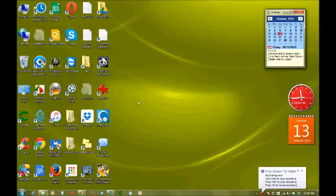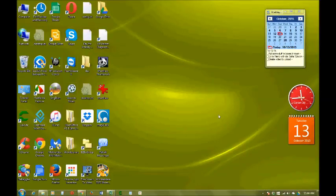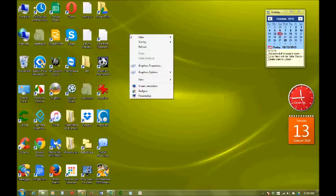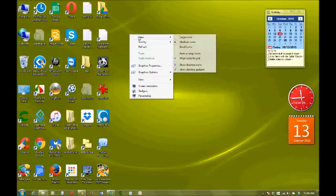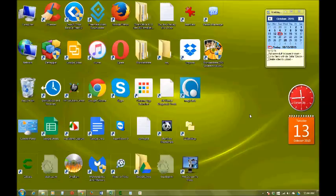And by the way, I forgot to show you also - you probably figured it out now. How to make icons really bigger? Right-click, view, large icons.